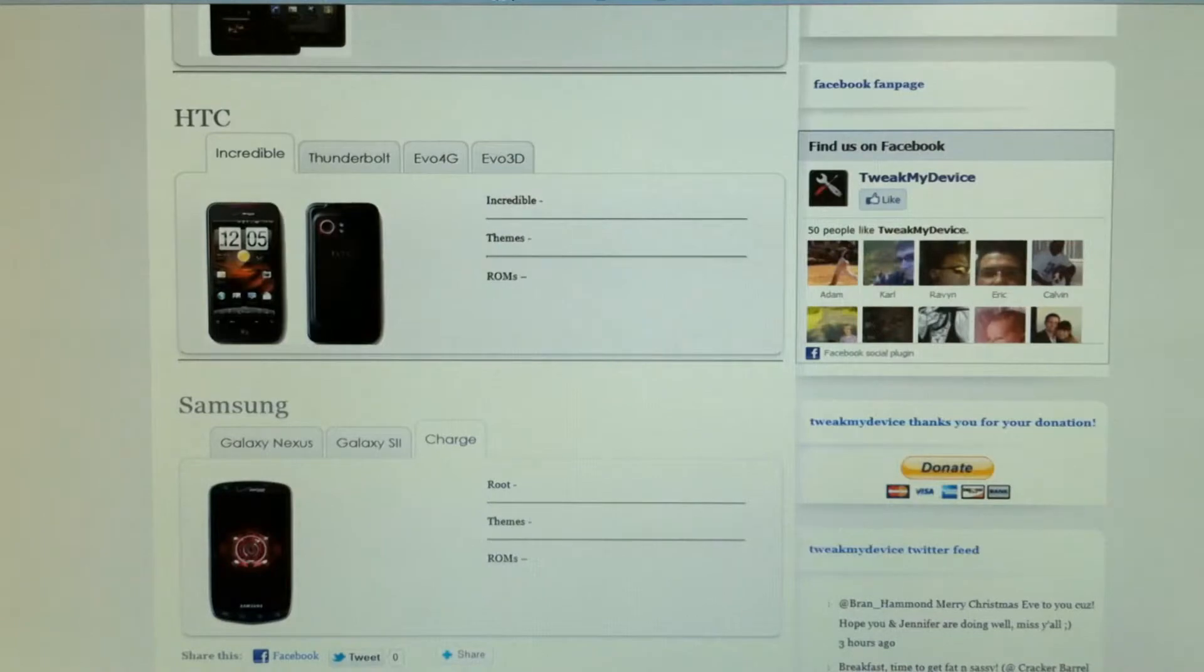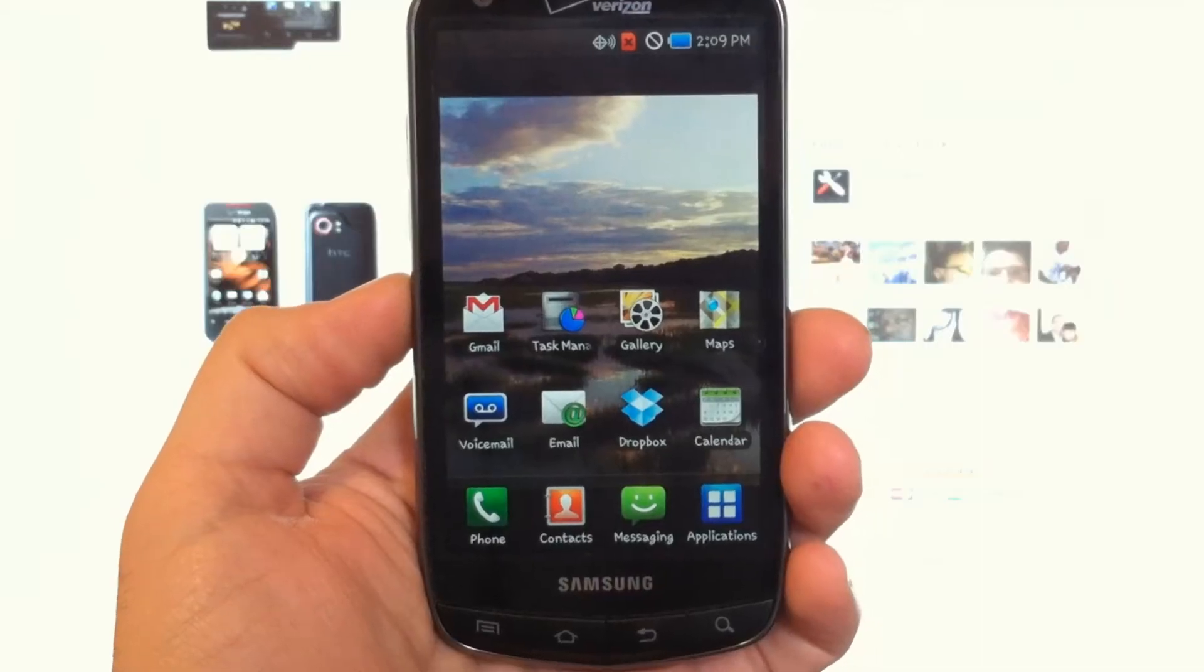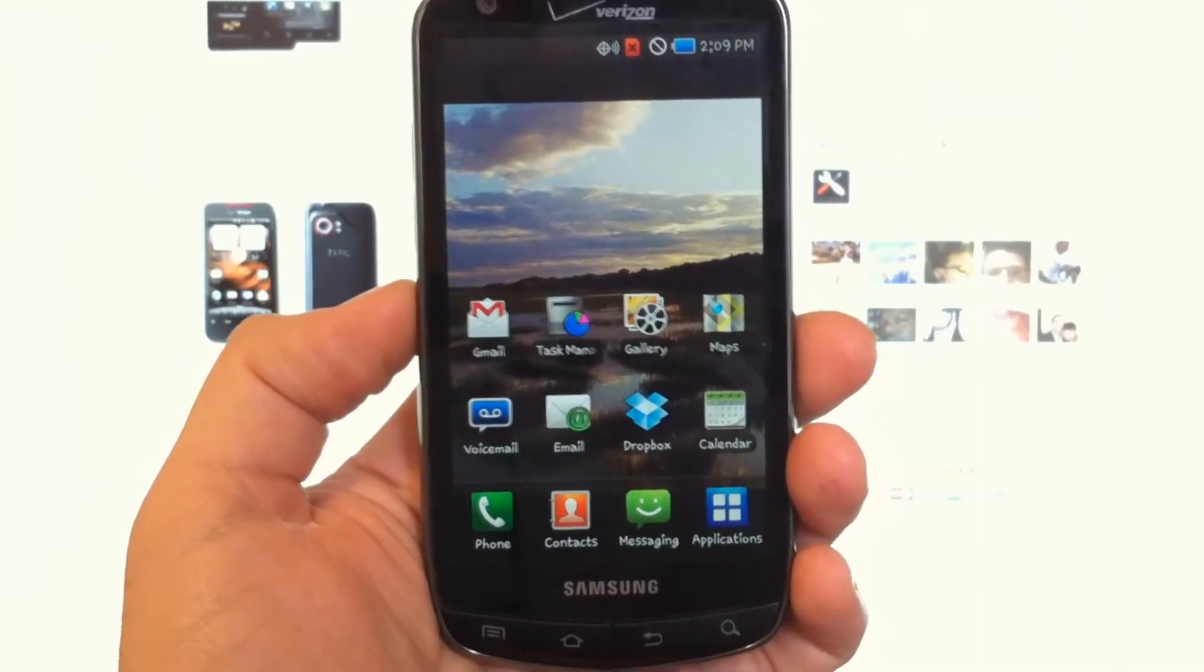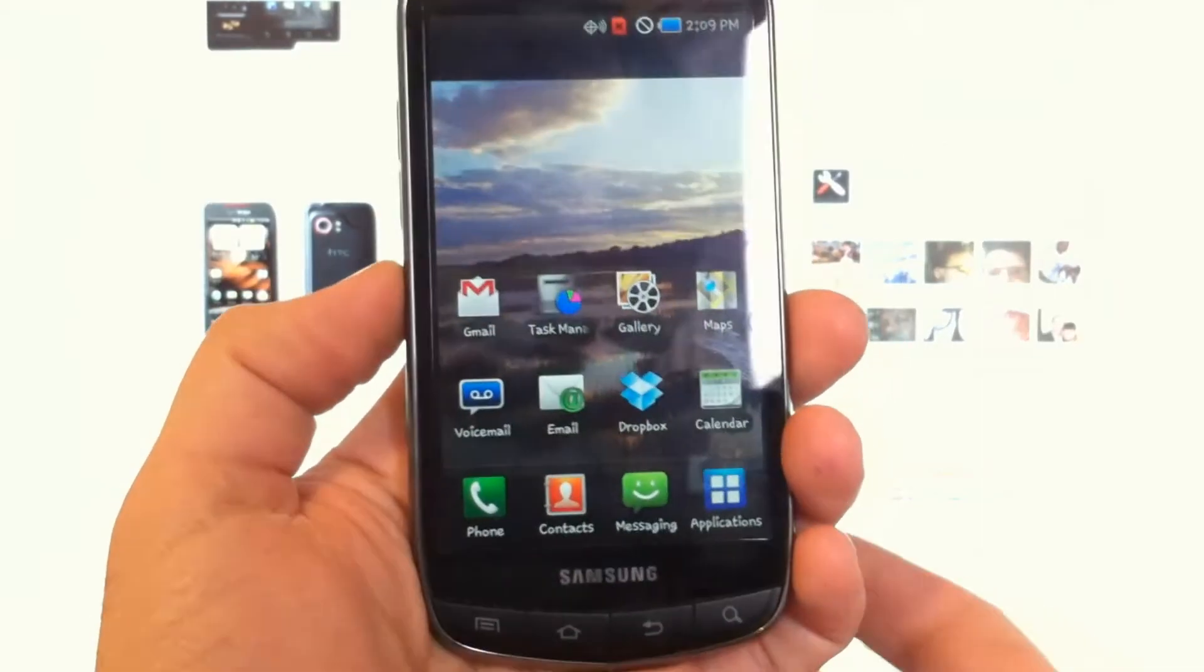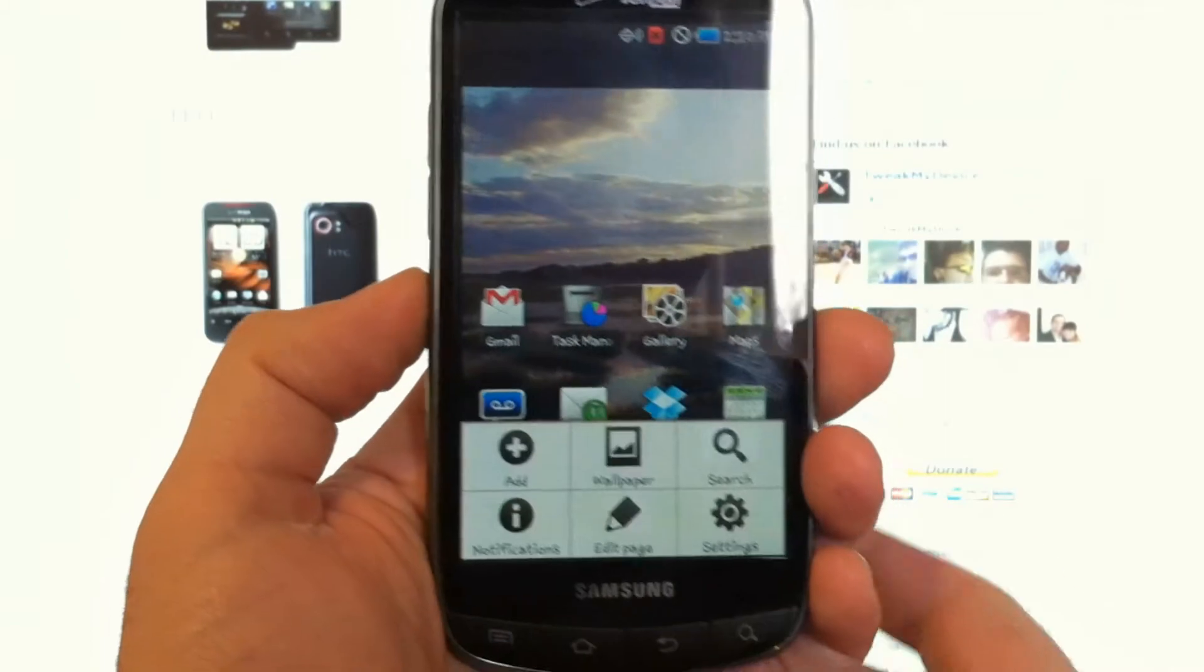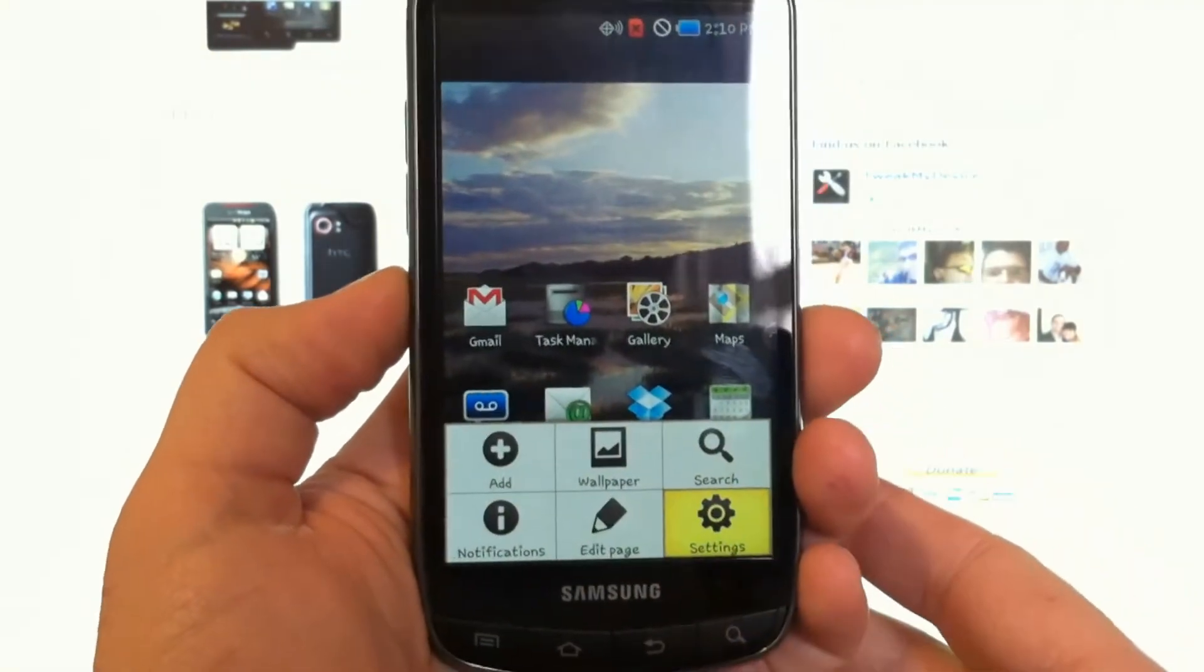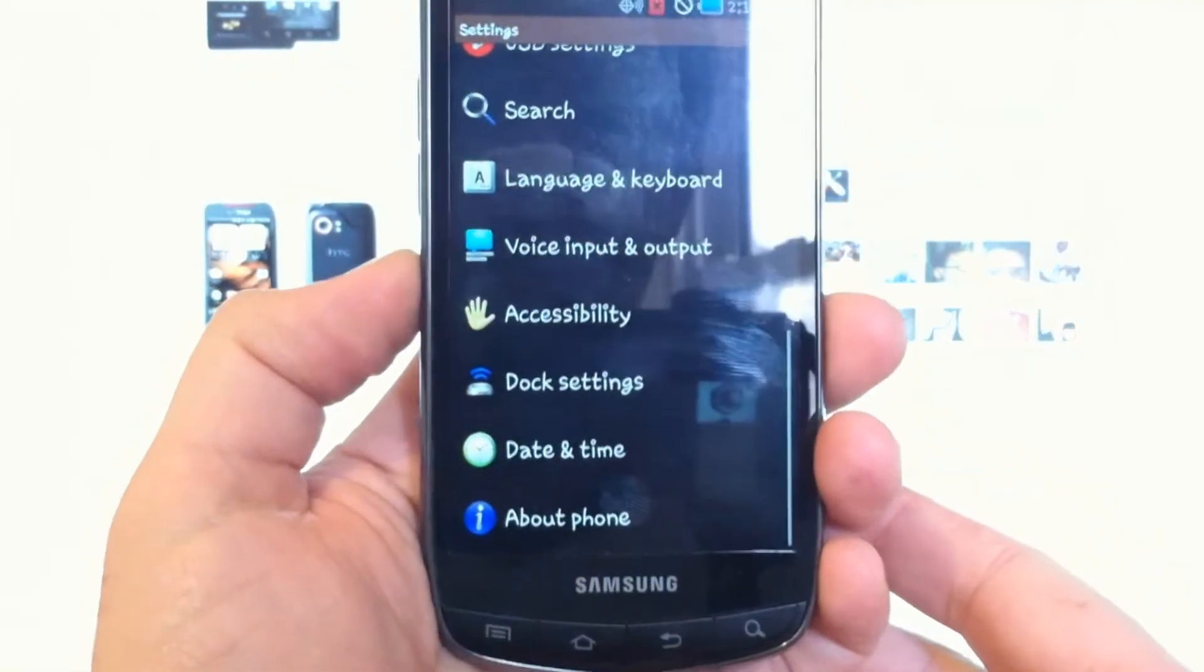What's up guys? It's Ryan from Tweak My Device. I have with me here this Droid Charge. This is running EE4.